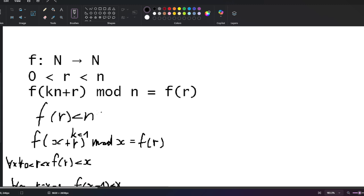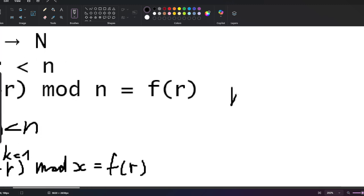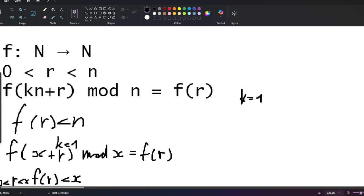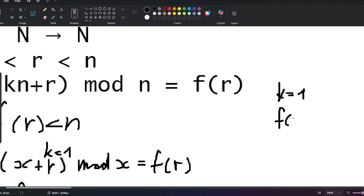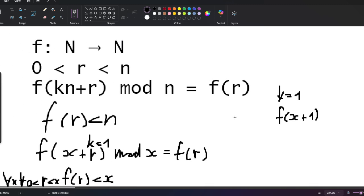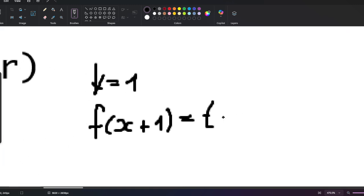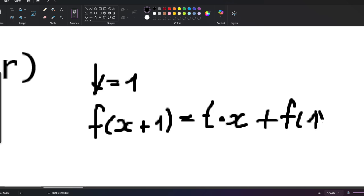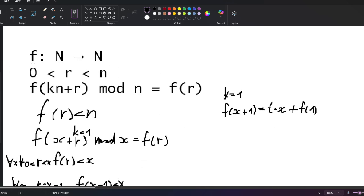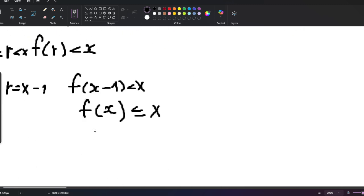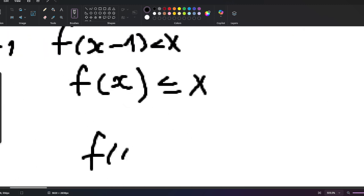Now we can pick k = 1 again. We're going to evaluate x + 1: for some t, (t·x) divided by x gives remainder f(1). Recalling that f maps natural numbers to natural numbers and f(x) ≤ x, this implies f(1) = 1, because it can't be anything else. So f(x + 1) = t·x + f(1) = t·x + 1.